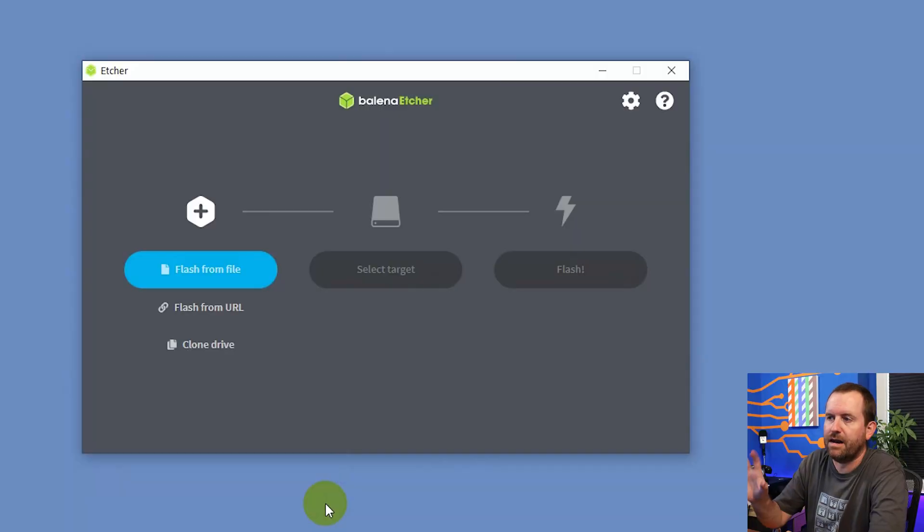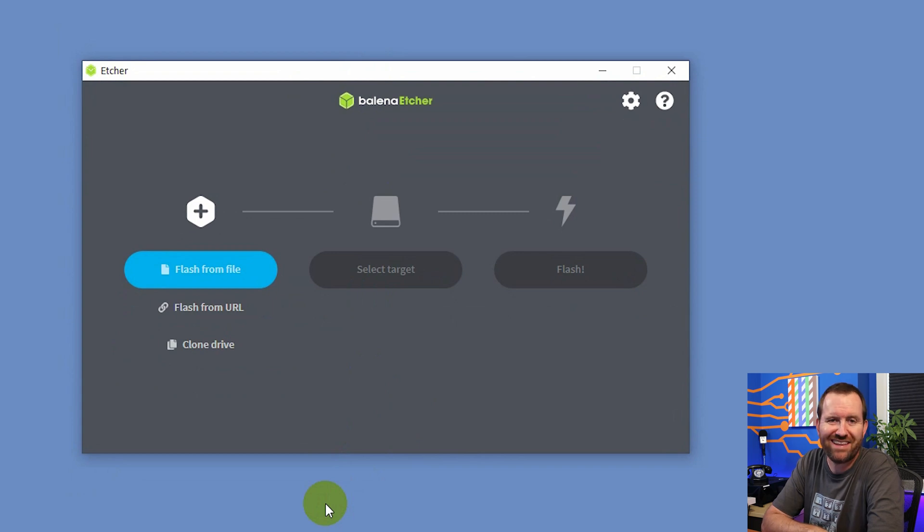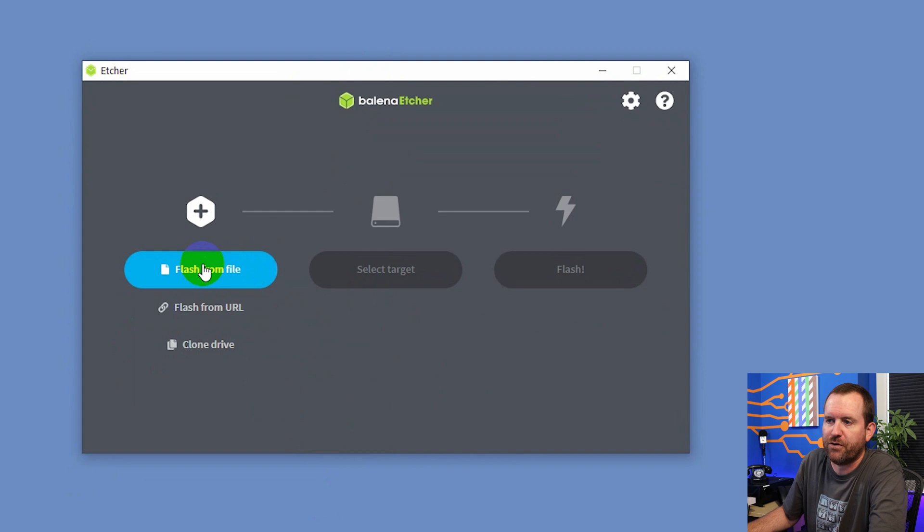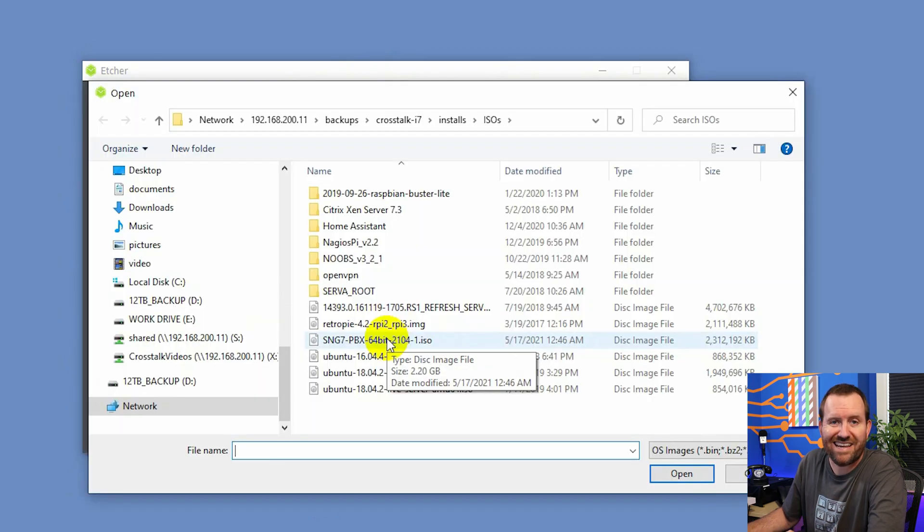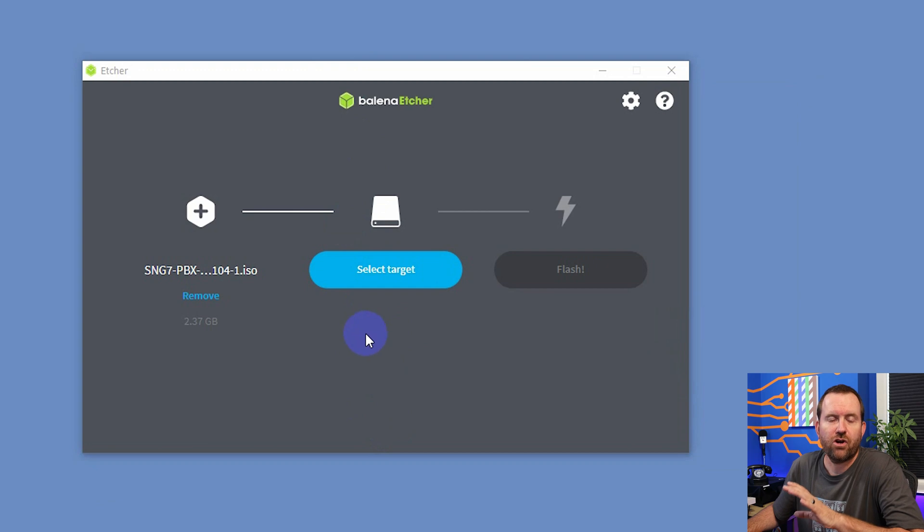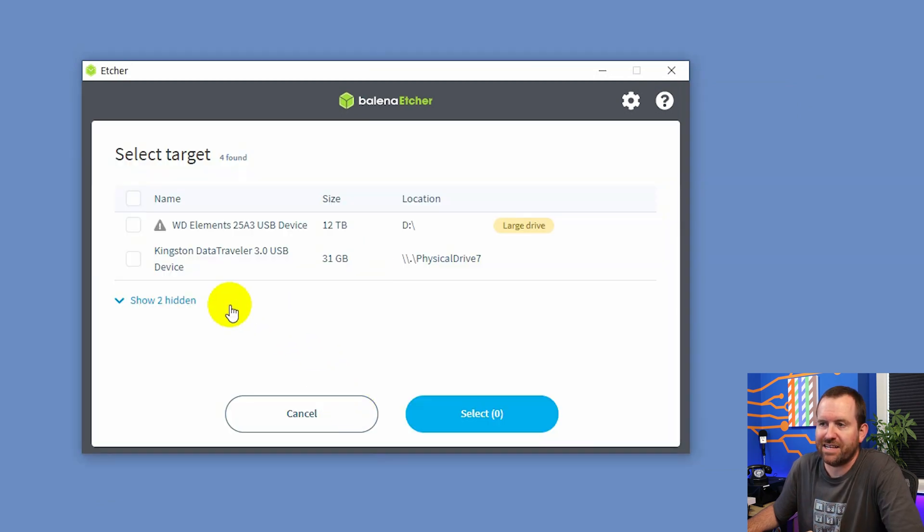But mostly you're going to have larger ones like 32 gigs or 64 gigs. So just find a flash drive that will work. And I'm going to use a program called Balena Etcher to write the ISO file to this thumb drive. So we want to choose flash from a file, and then we're going to pick our Sangoma ISO that we downloaded.